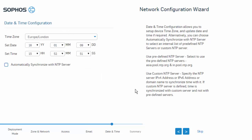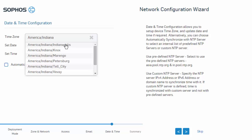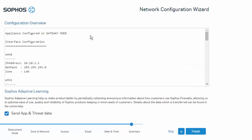Next, we'll go ahead and set the date and time for our NTP configuration. We'll need to specify the time zone, time, and date on the date and time configuration screen. We also have the option to automatically synchronize the appliance with an NTP server. I'm at America/Indiana — Indianapolis time zone. Select next. Here we can review a summary of our configuration, and also the option to send application and threat data back to Sophos Labs, which we'll go ahead and leave enabled. Select finish.